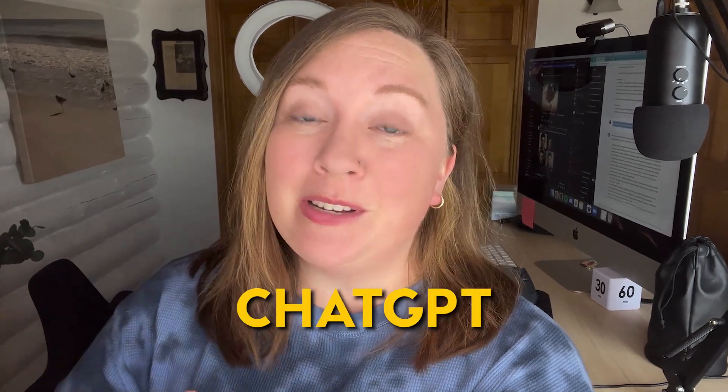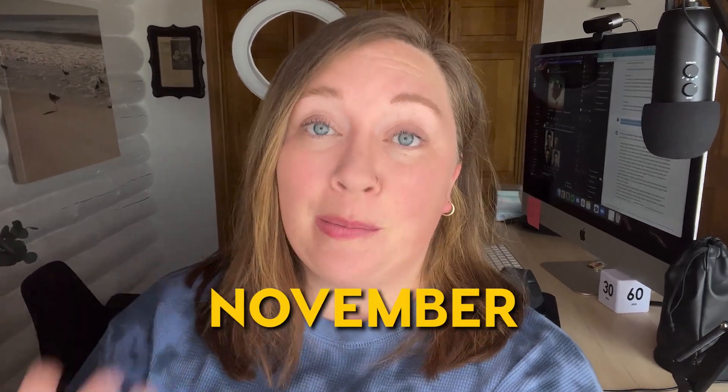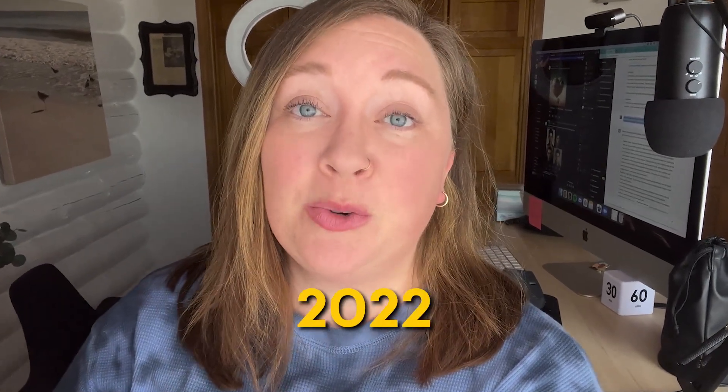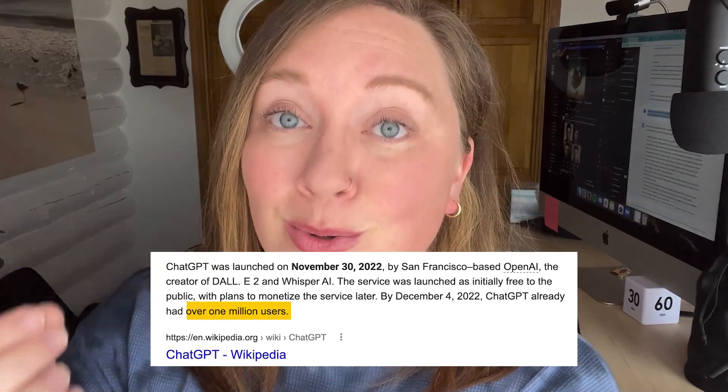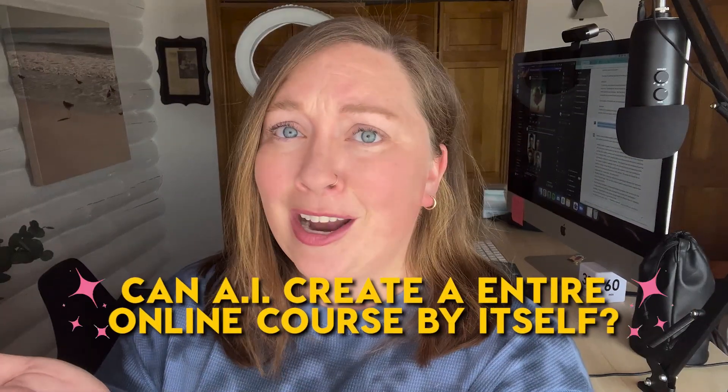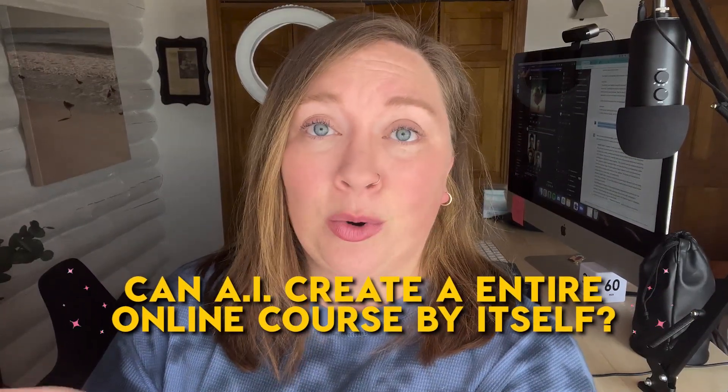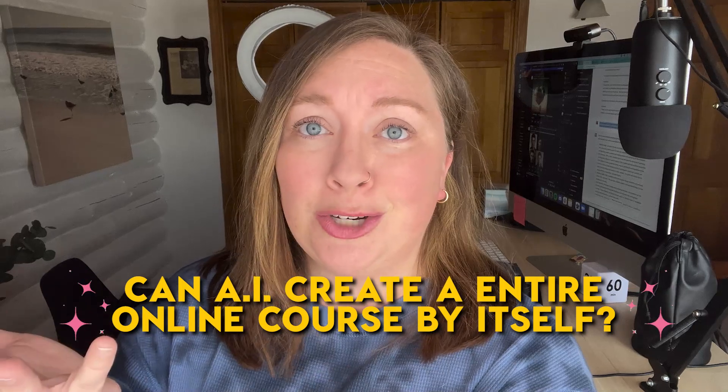Did you know that when ChatGPT launched November 30th of 2022, in just five days they had over a million users? Yeah, AI is really about to change our business landscape. And as a course creator, I'm just sitting over here like, can AI create an entire online course from start to finish by itself? Let's find out.